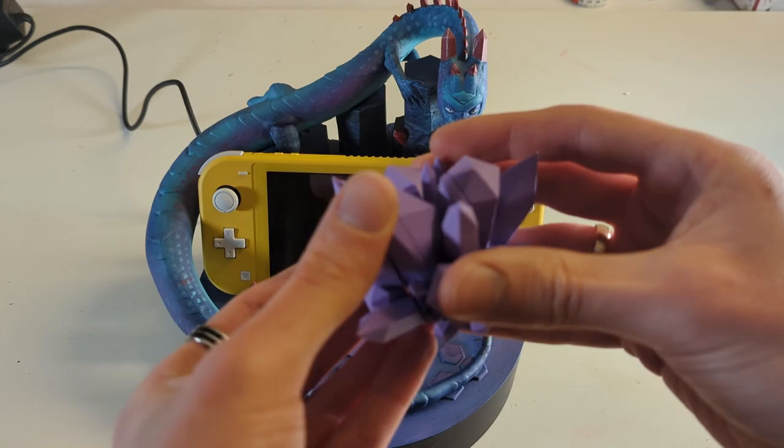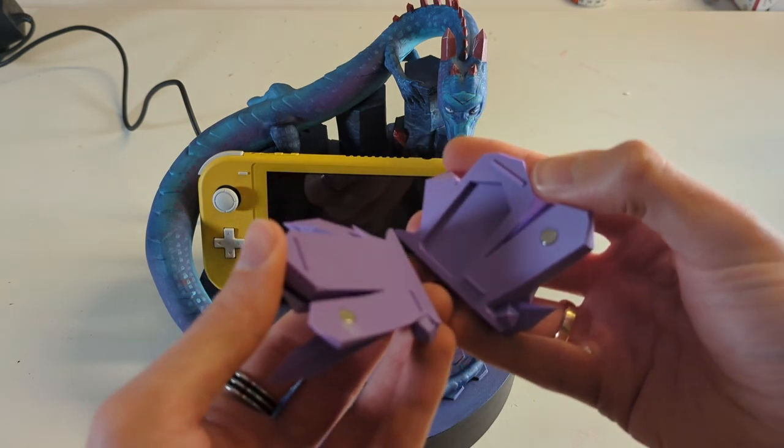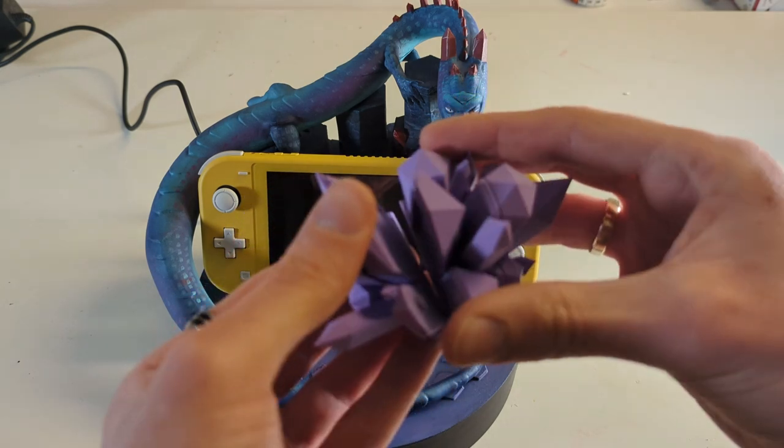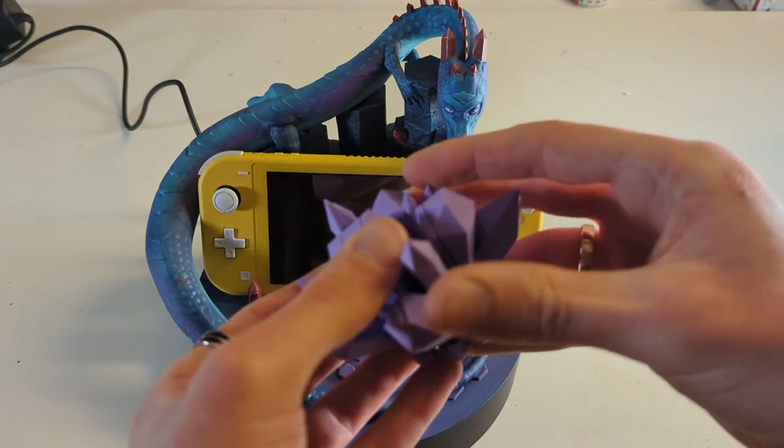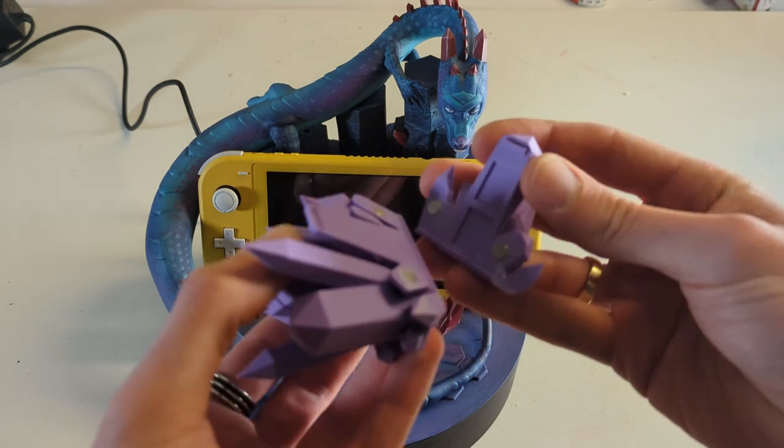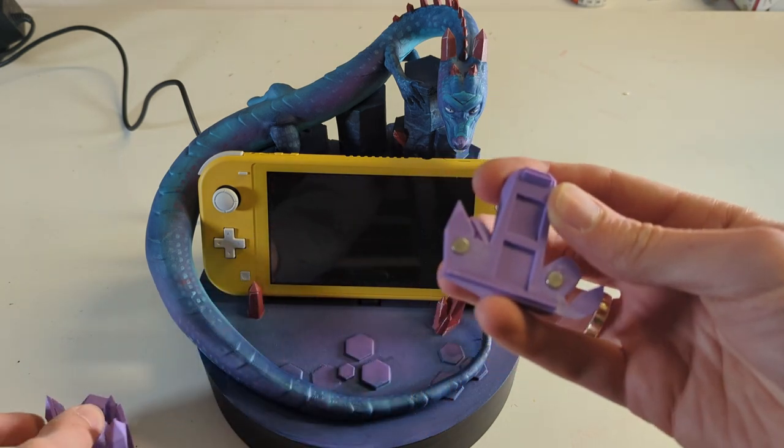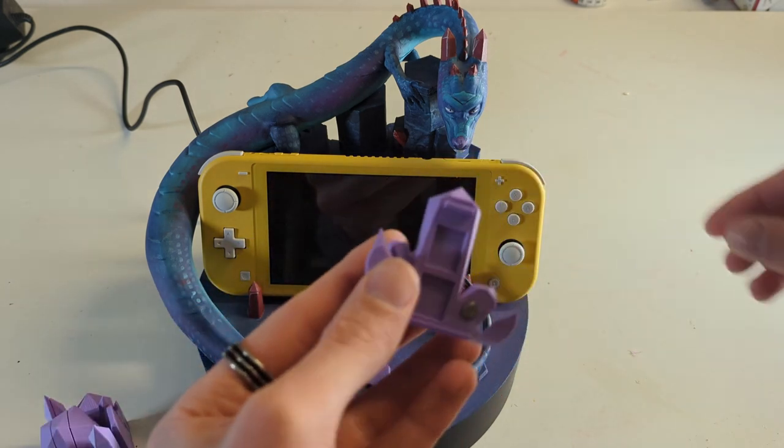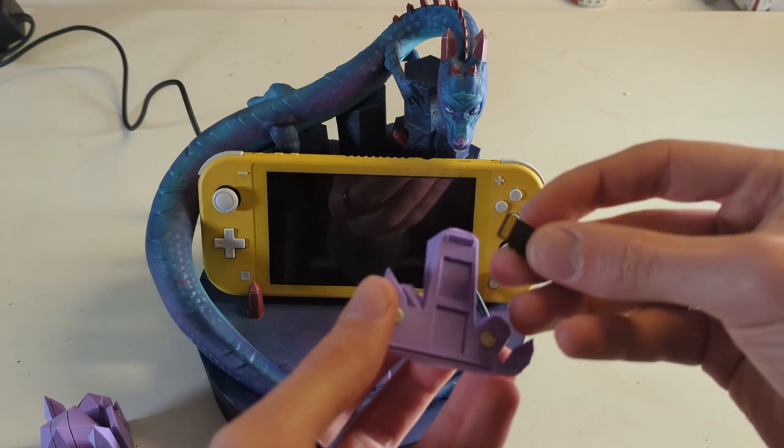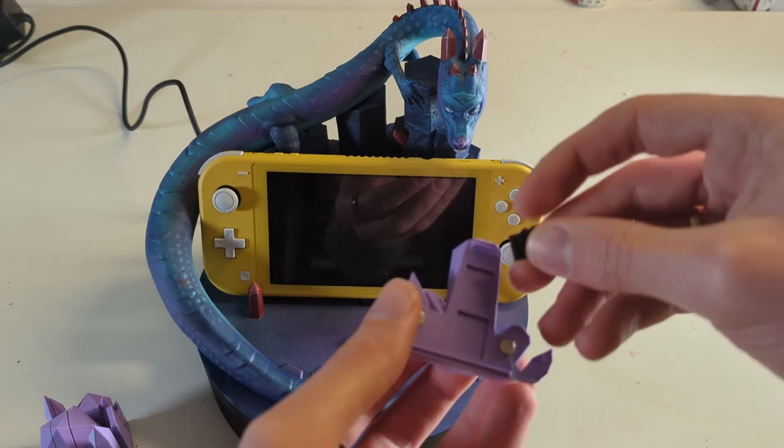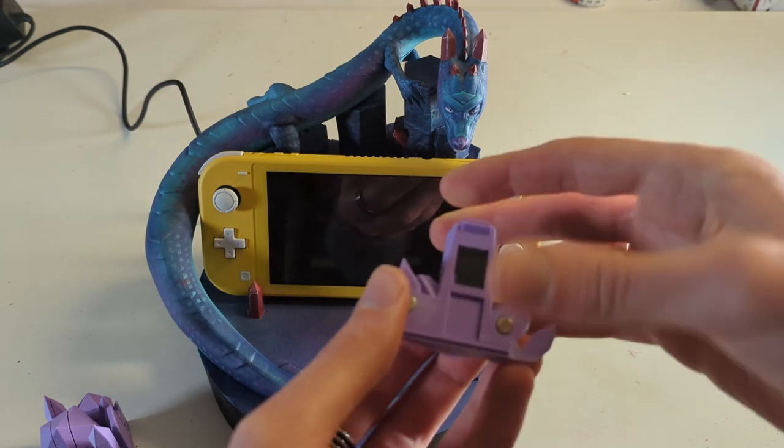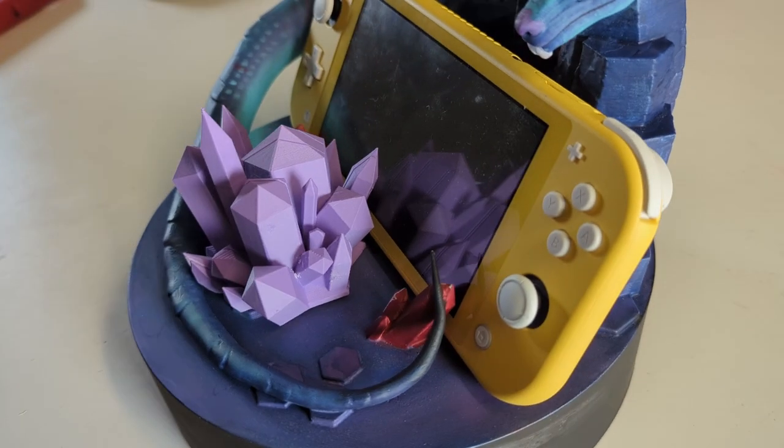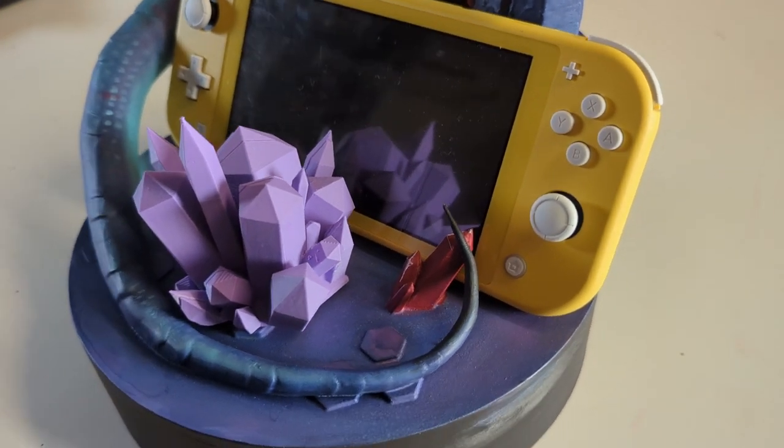Oh, and I also designed and printed this cartridge and SD card holder. I used the crystal cluster model from GGG workshop for that. And this is what the final result looks like.